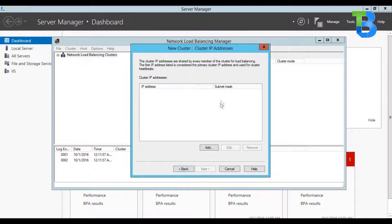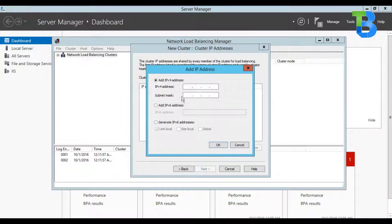Now it's asking us to specify the cluster IP address. I'll go for Add. This is the IP address that will bind all servers in the cluster as one — this IP address will be targeted by all clients and any available server in the cluster will respond. I'll give it about .50 — 50 is available — and I'll also enter the subnet mask, then click OK and go for Next.